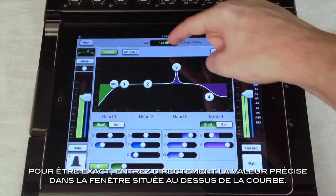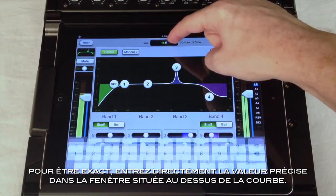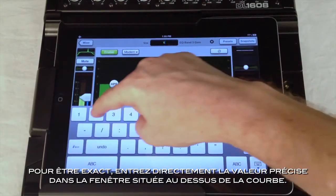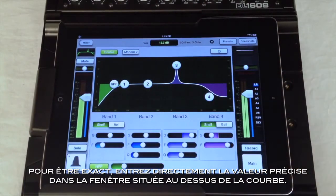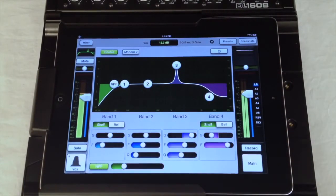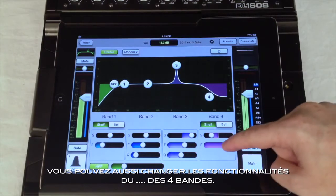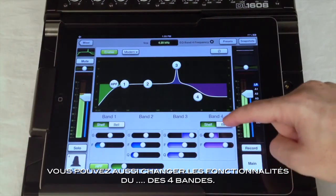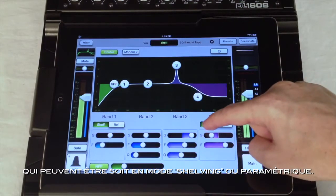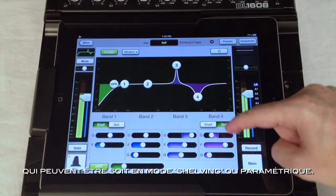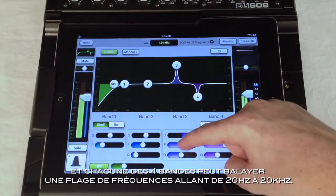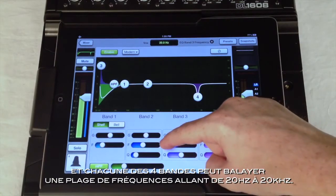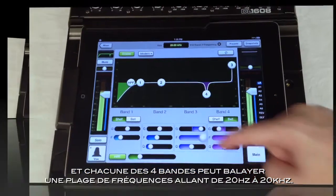If you want to get really exact, use the current parameter value display at the top to enter in the exact value you are after. Here you can also change the functionality of the first and fourth bands, which can be either shelving or fully parametric. And all four bands can be swept from 20 Hz to 20 kHz.